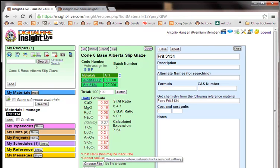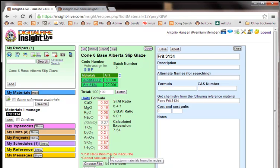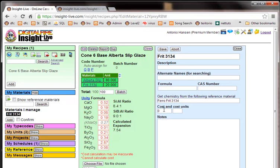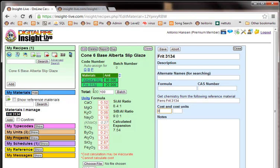But we still have this issue down here. It says the cost calculation may be inaccurate. Because one or more materials might have a zero cost setting, which it does right here. This Frit 3134. And it says it can't calculate the cost because one or more of the materials was not custom. And that's this one. And you cannot set data in a reference material. So let's do something about that.